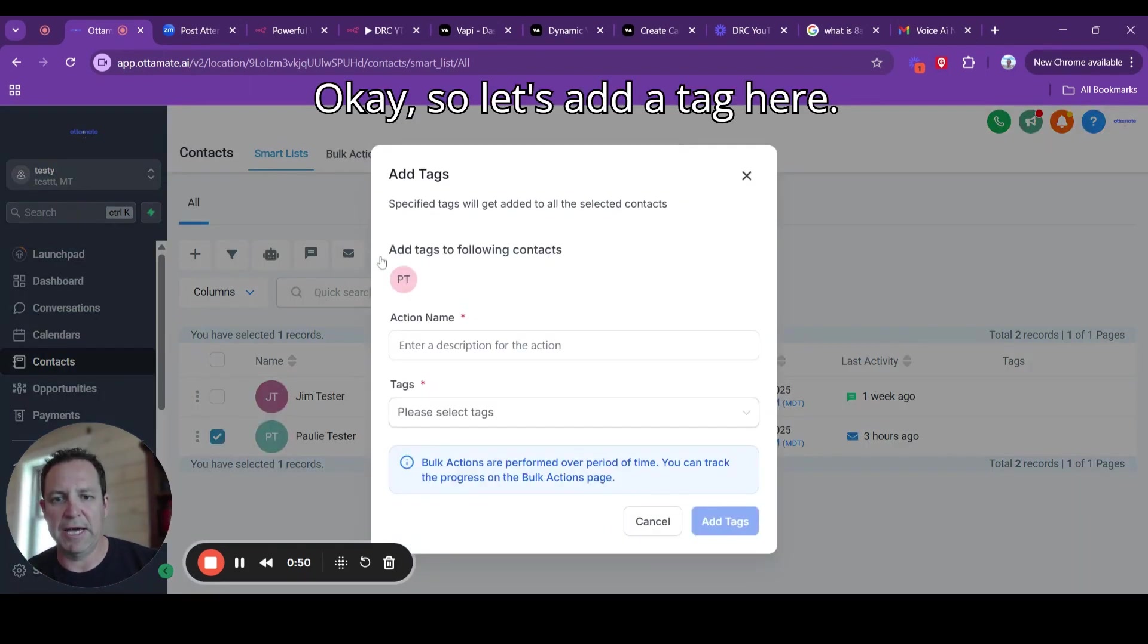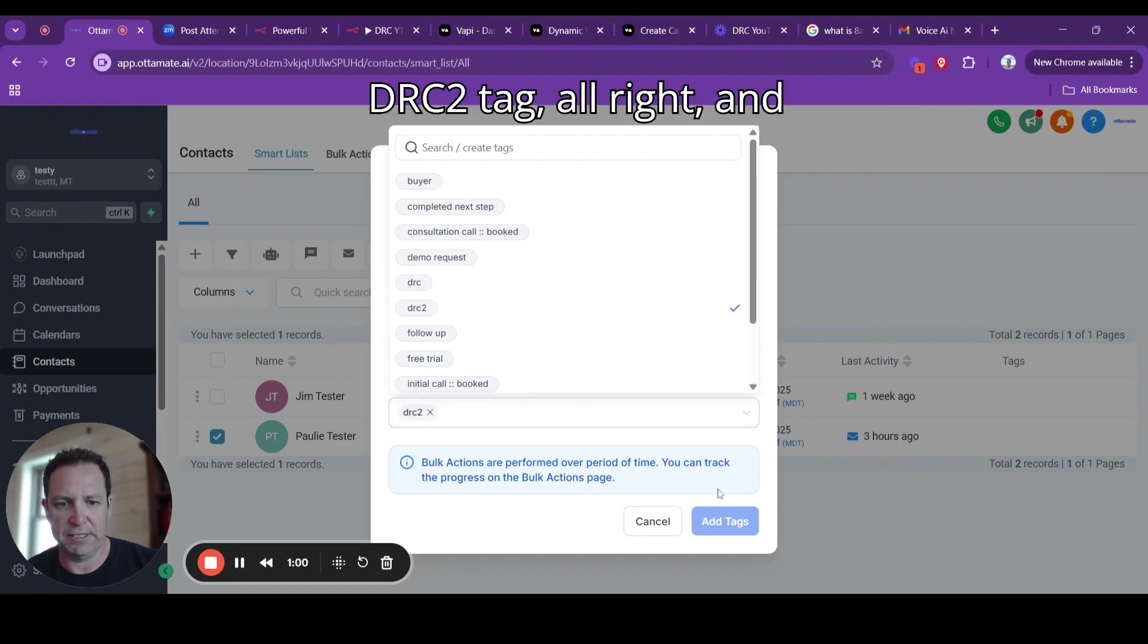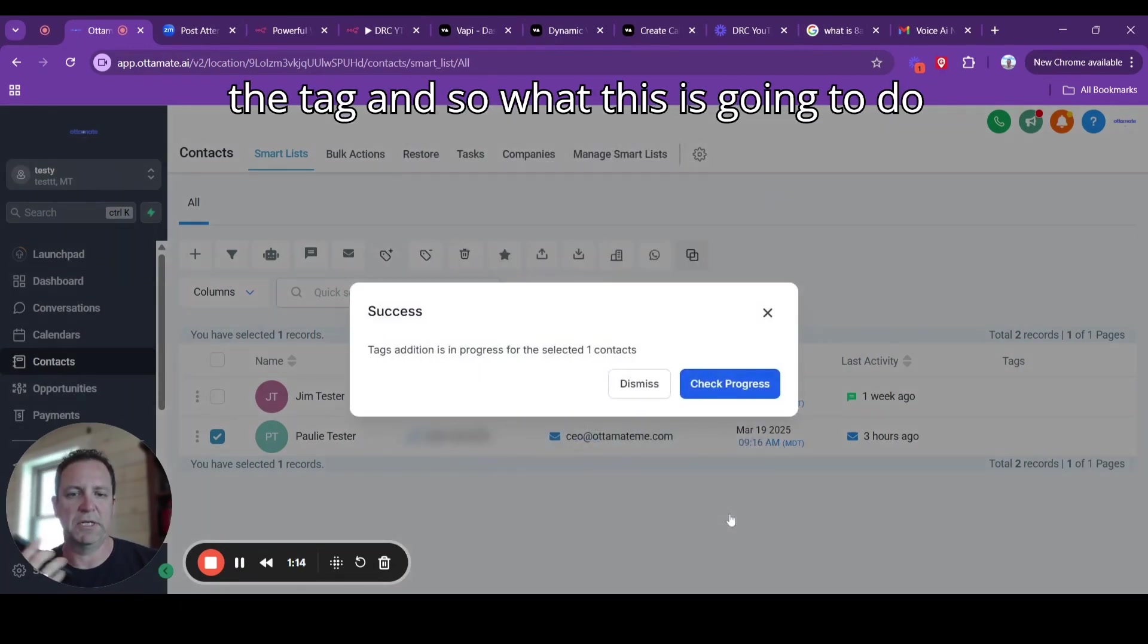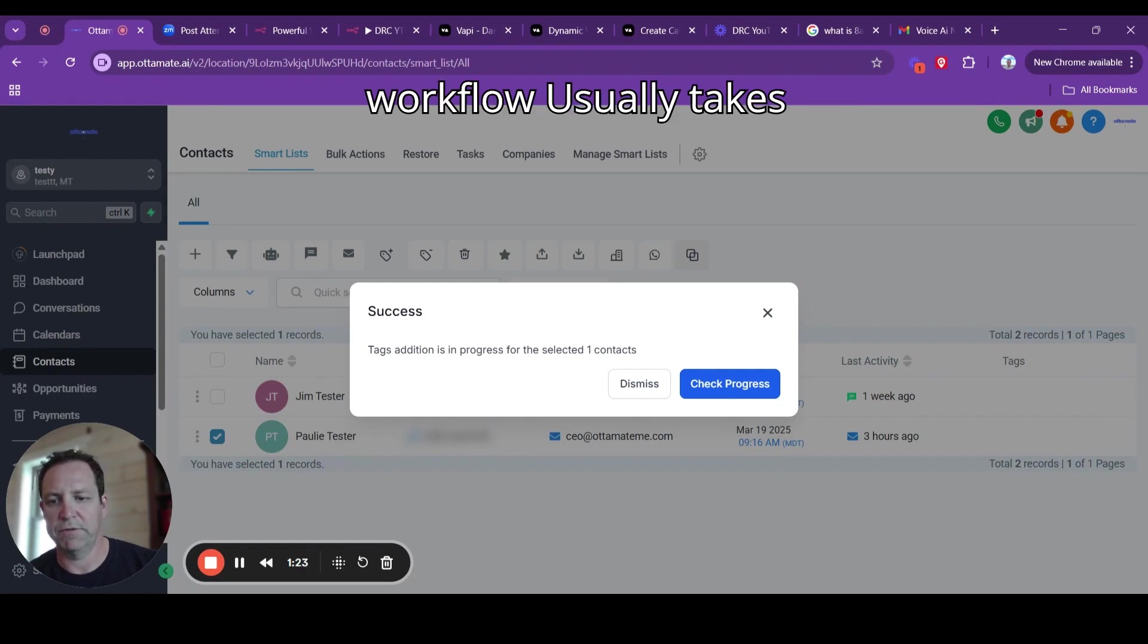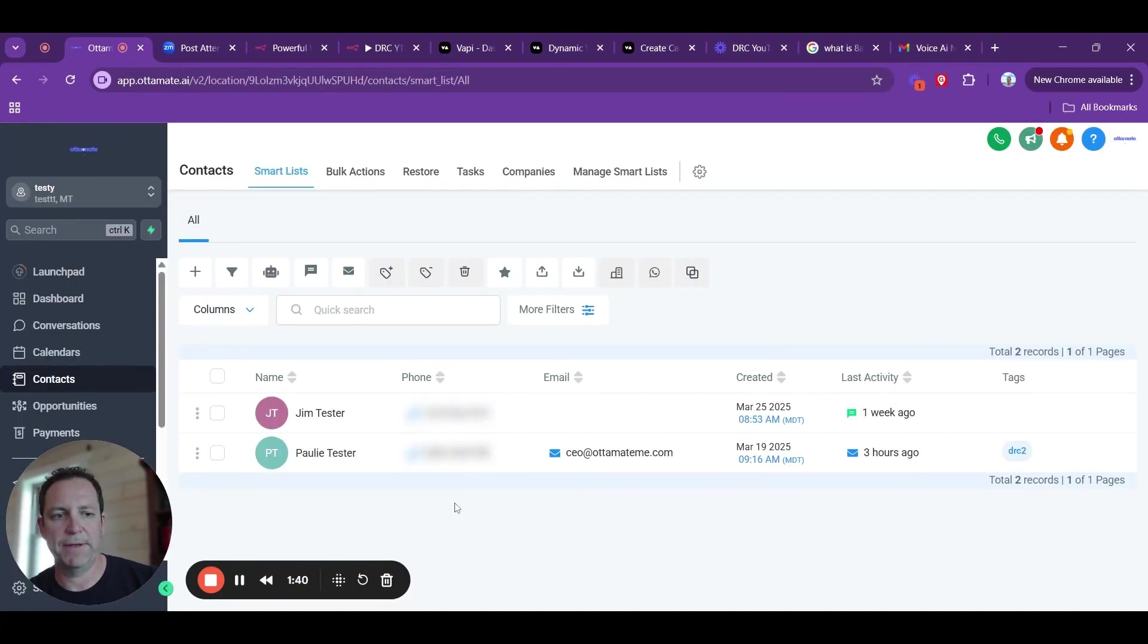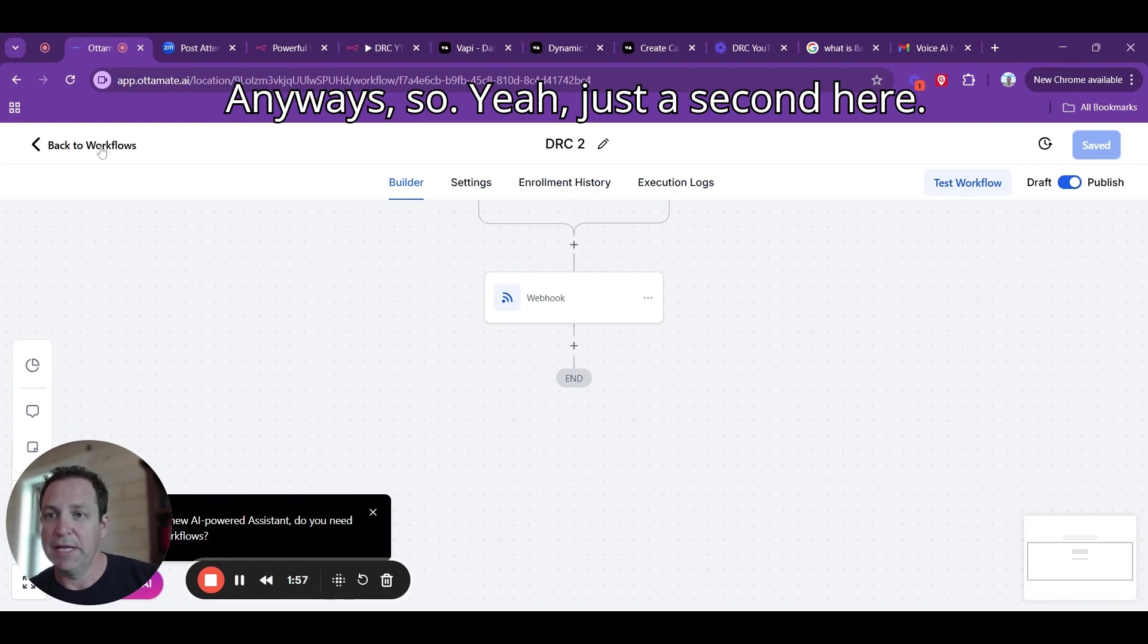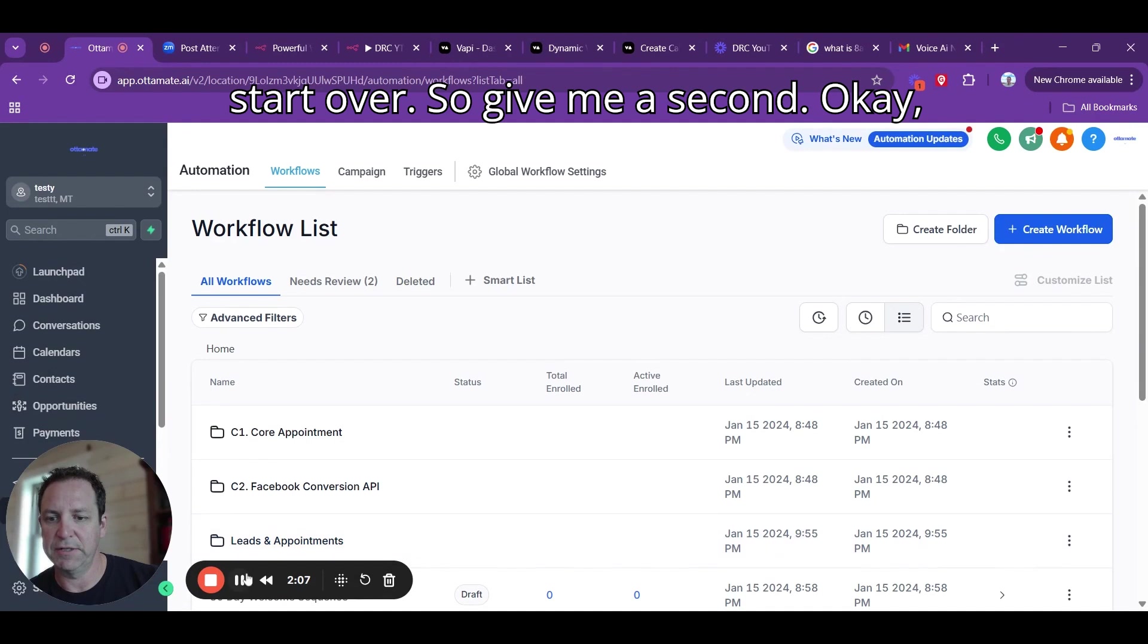Let's add a tag here. We are going to add this database reactivation campaign 2 tag, DRC2 tag. Then we're going to make an action name and add the tag. This is going to send out the call here for me in just a minute. So I'll be getting a call, and we'll listen to the demo. I'm not going to get the call because I never published my workflow. That's usually an important part to getting this going.